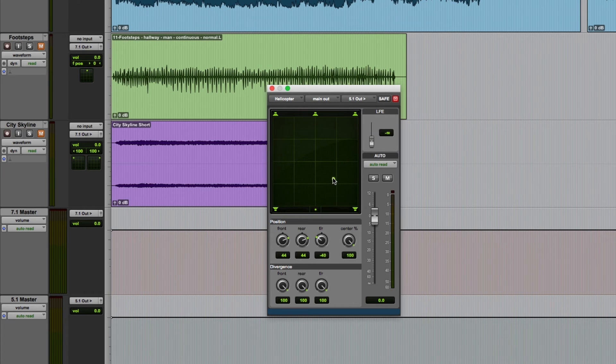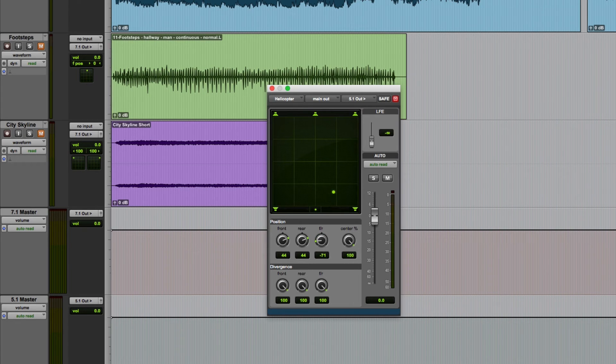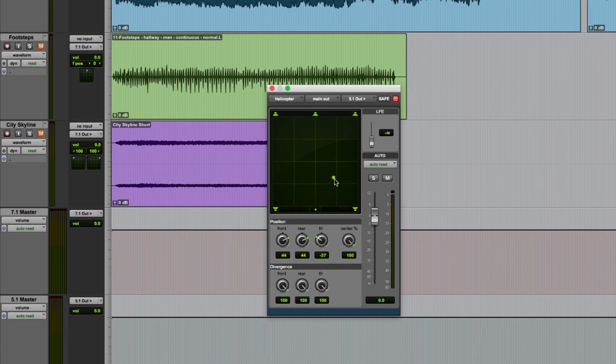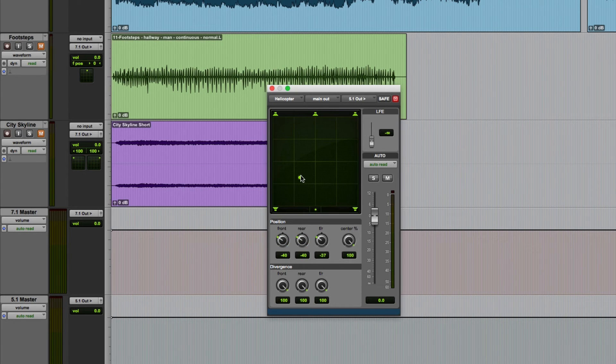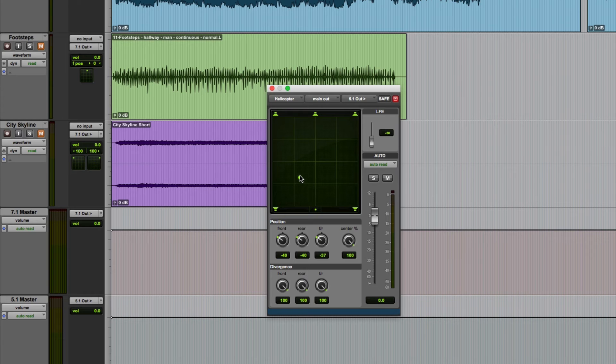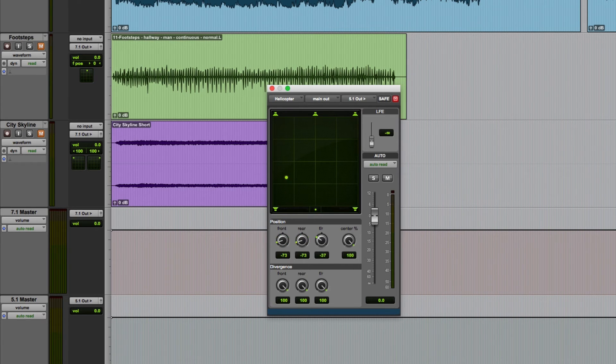So for example, hold down shift, drag it forwards or backwards and I can't now move left or right. Or hold down shift, drag left or right and I can't now move backwards or forwards. You'll notice that when I do move the sound, the position controls below the grid move in a corresponding way.